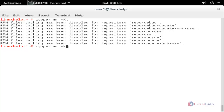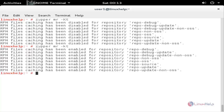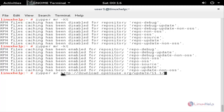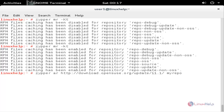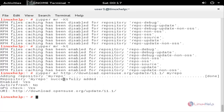If you want to add any new repository, use the command zypper ar followed by the repository URL — this URL was copied from the OpenSUSE website — then a space and give any name for your repository, for example my_repo, and hit enter. Now the repository is successfully created.